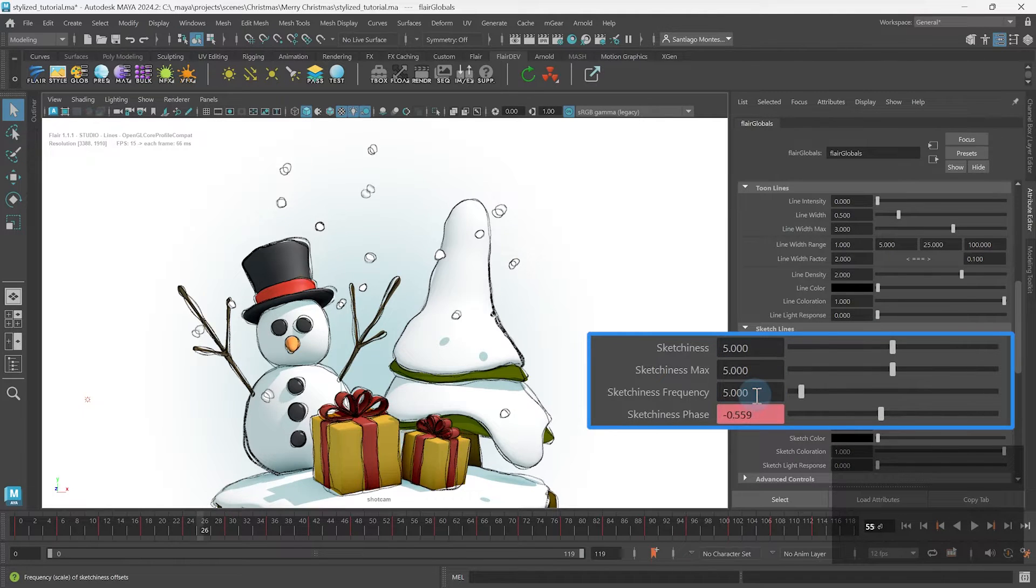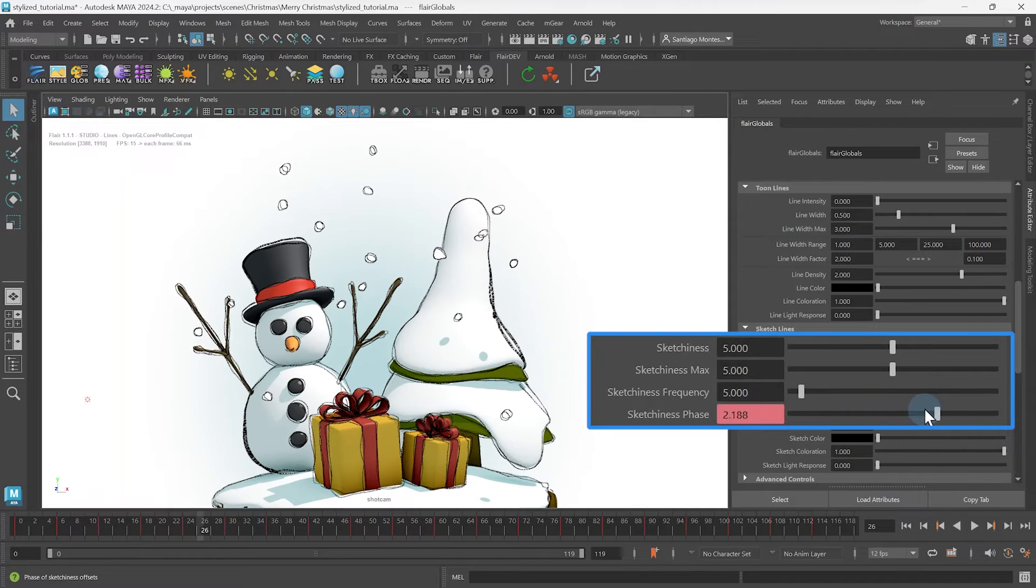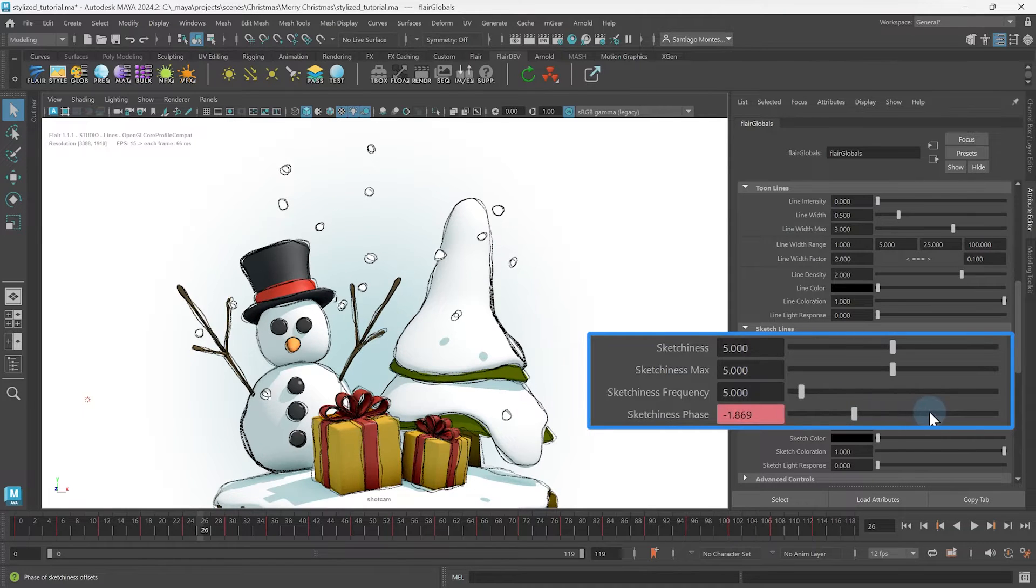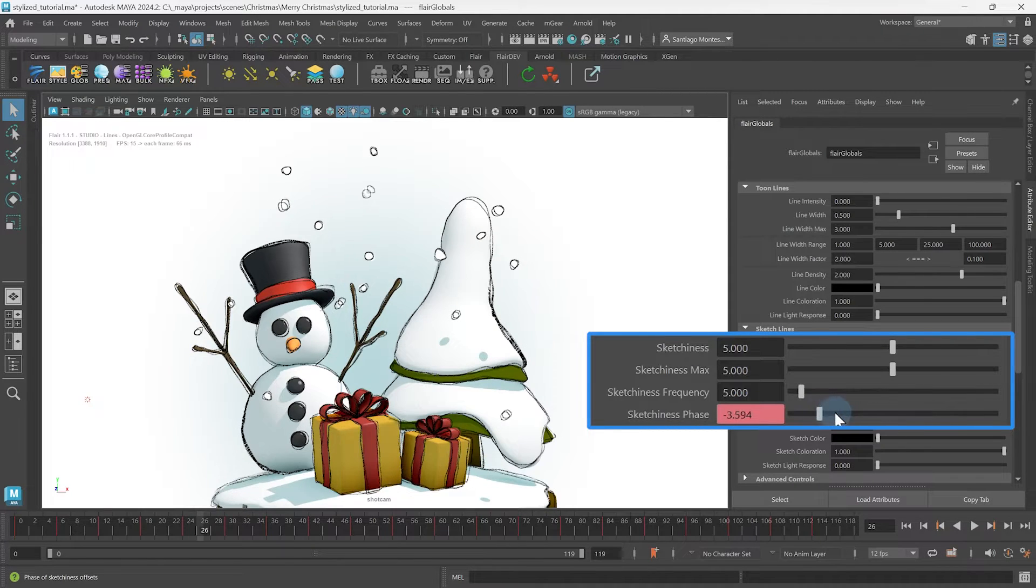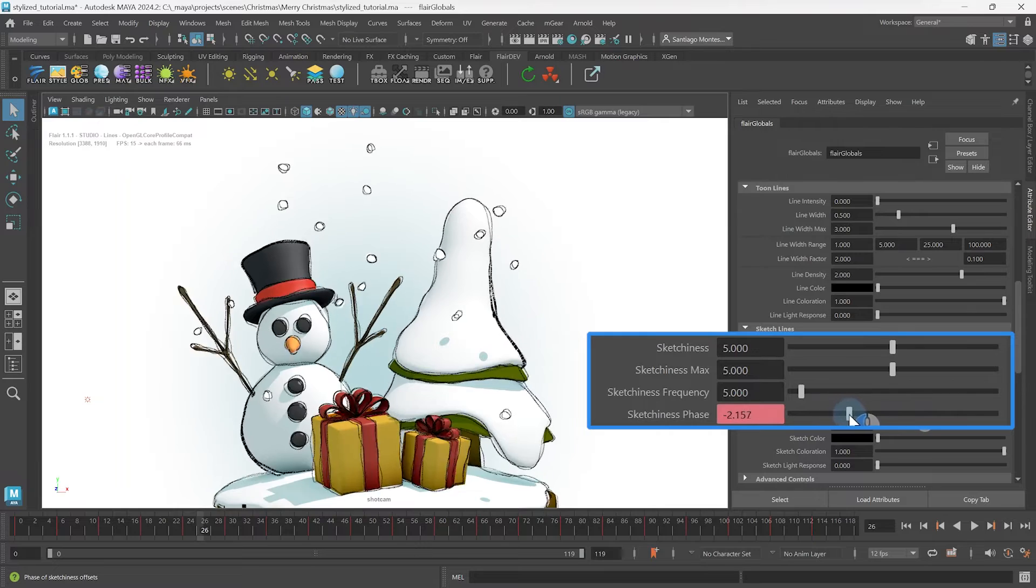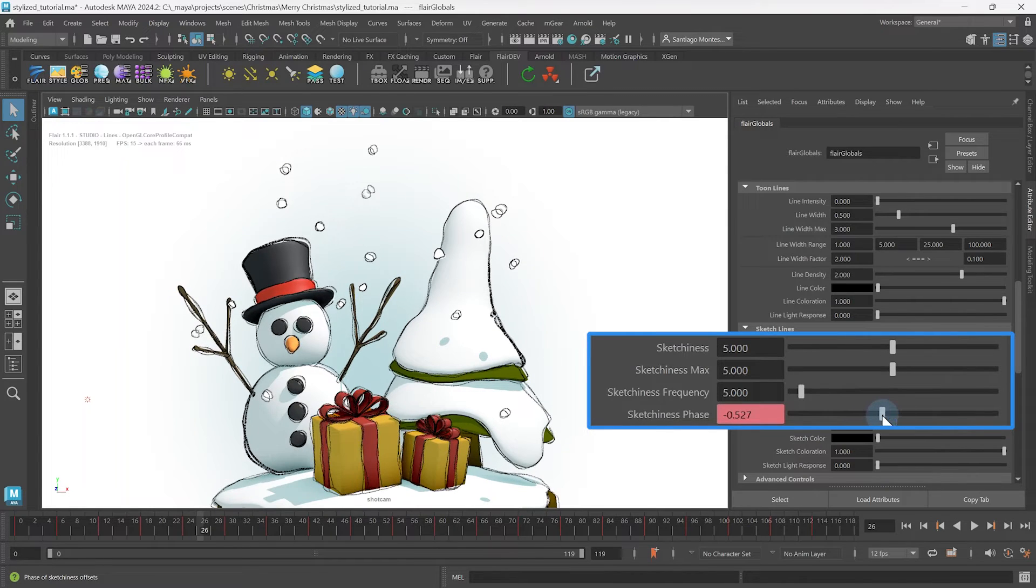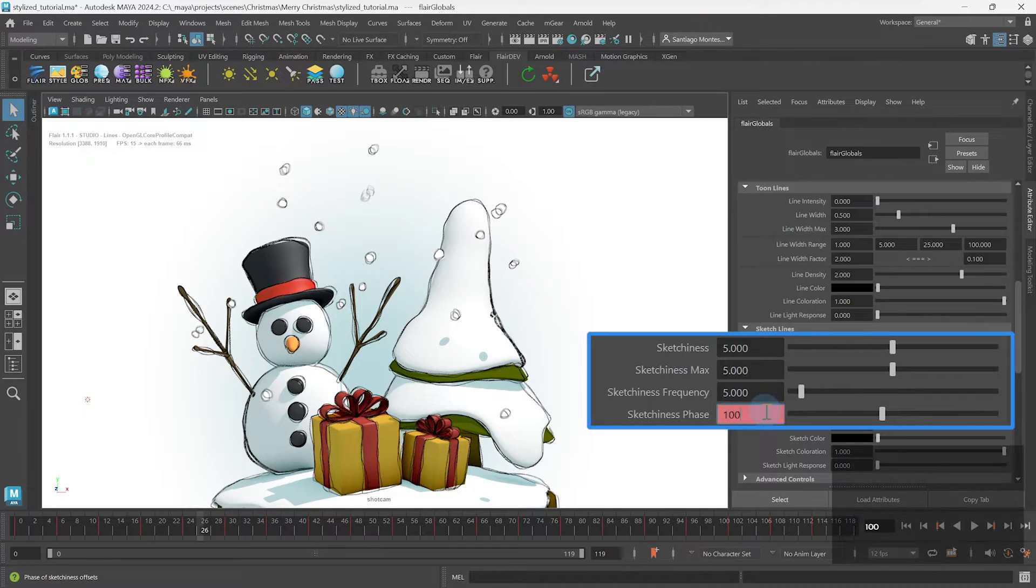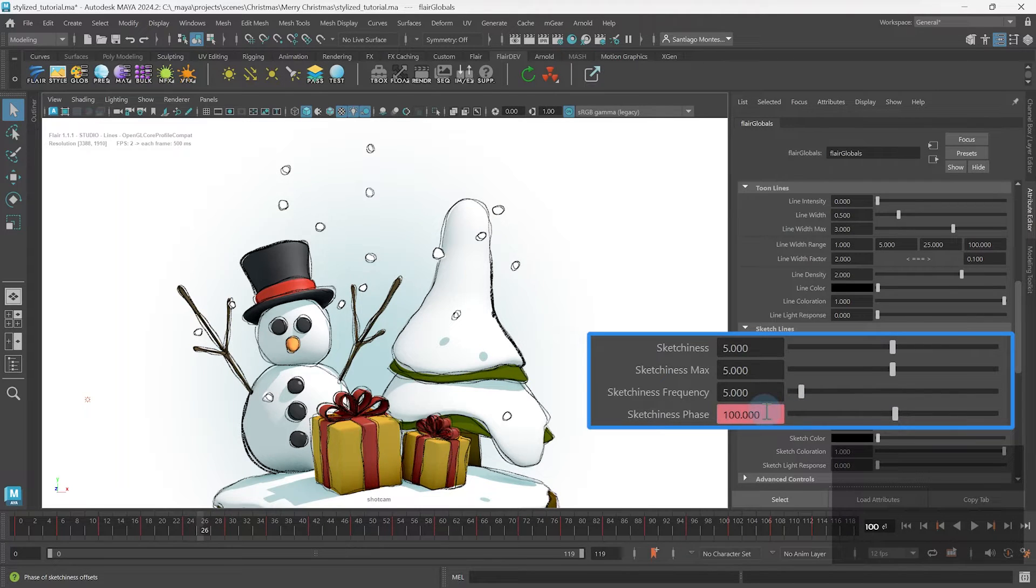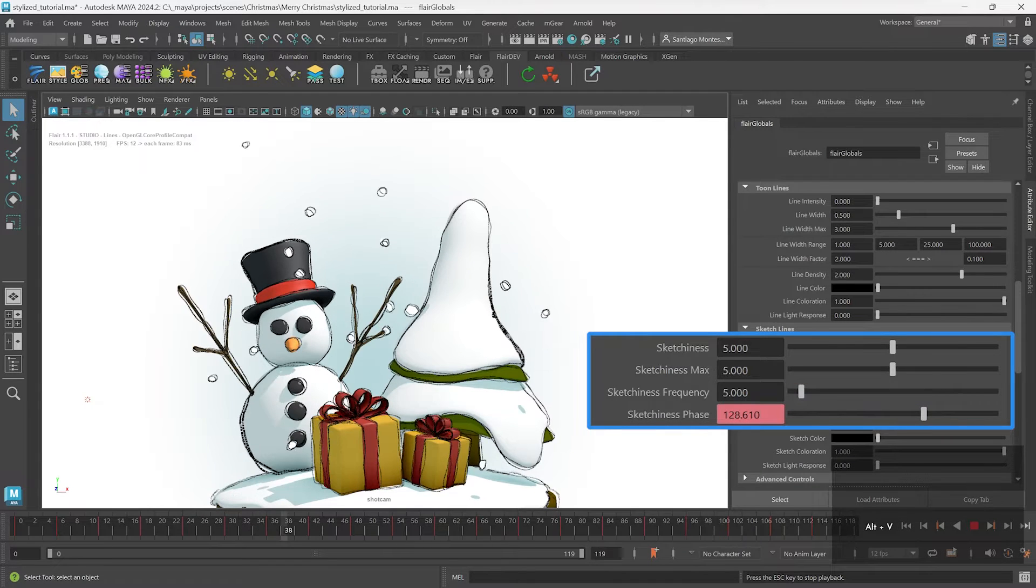Now when we move the sketchiness phase, you can see how the sketch line offsets move around. This is useful to generate different sketch lines at the same frequency. The attribute can go to any value beyond the slider, for example 100. That way, you can keyframe it to have boiling sketch lines at specific frames.